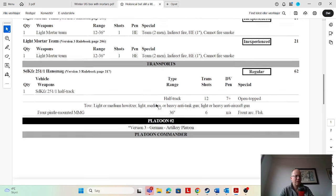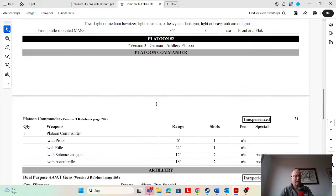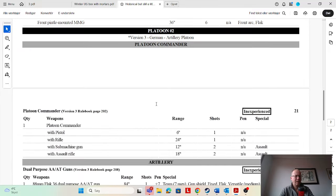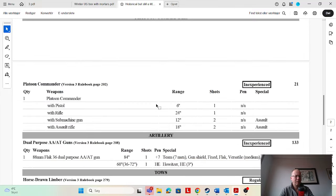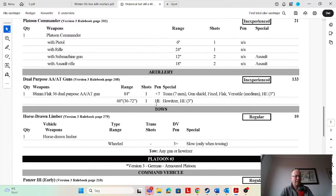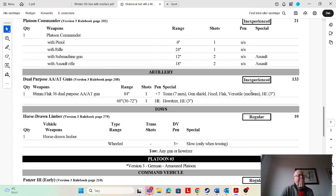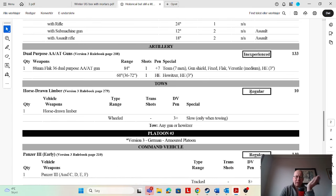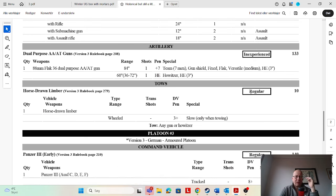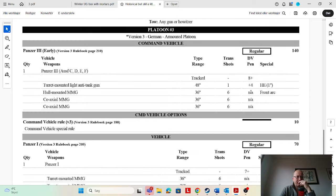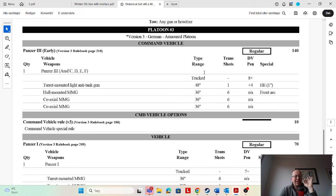Double light mortars, hanomag—not sure that is needed but it's nice to have for the push units, isn't it? And then an artillery platoon, platoon commander. The 88 flak, I am not certain about. Inexperienced, 133 points for an inexperienced gun. I would not want to do that. Horse drawn limber, of course that's a no-brainer. It's just so cheap.